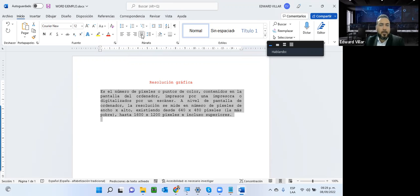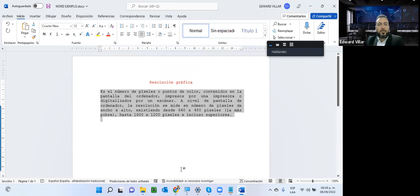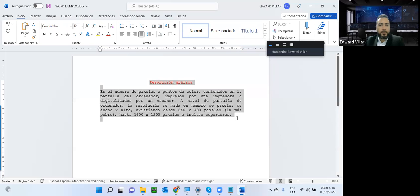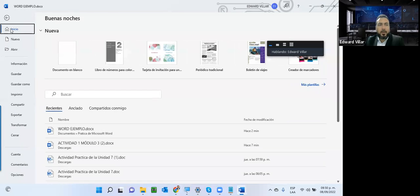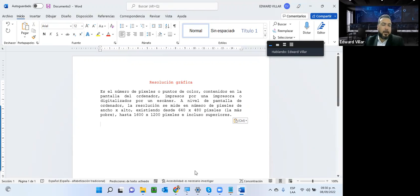Tenemos cuatro tipos de alineación: izquierda, centro, derecha y justificado. Luego nos pide que copiemos todo el texto anterior en otro documento nuevo para practicar copiar y pegar. Se va a llamar Documento 3 y ahí vuelvo y lo pego, con esos datos previamente configurados.